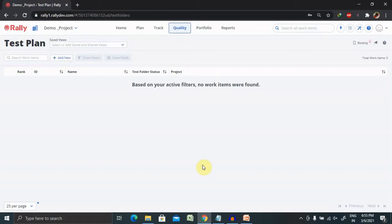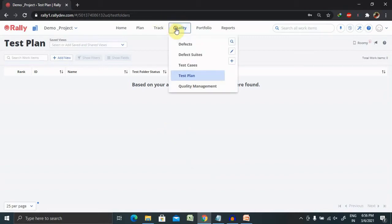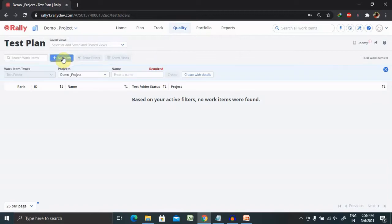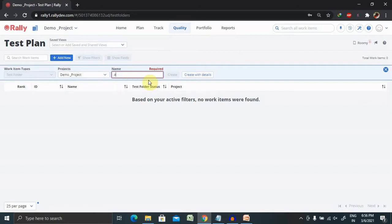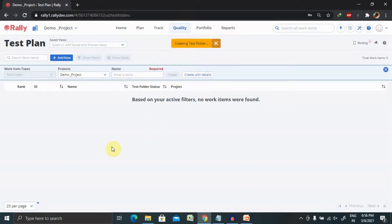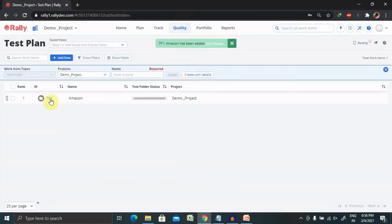We can work with the test plan on the test plans page or the quality management page. For creating a test folder, just go to Quality and click on Test Plan, then click Create or Add New. Once you click Add New, it will ask you to add the folder name. So if you want to create a plan for testing an Amazon website, add the folder name 'Amazon' here. You can create with details or just click Create, and that folder will be created for you where you can store your test cases.